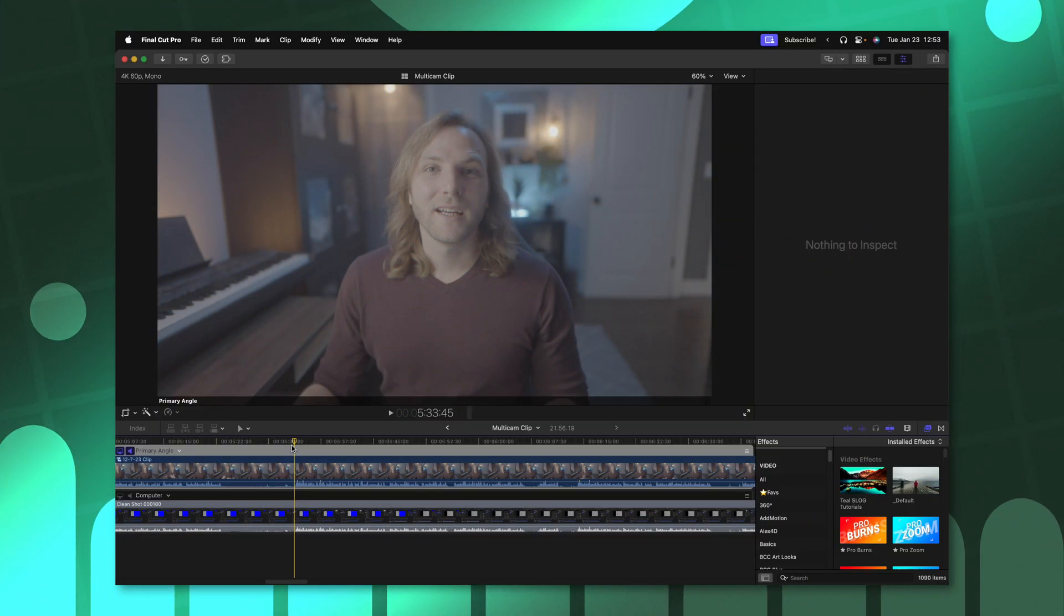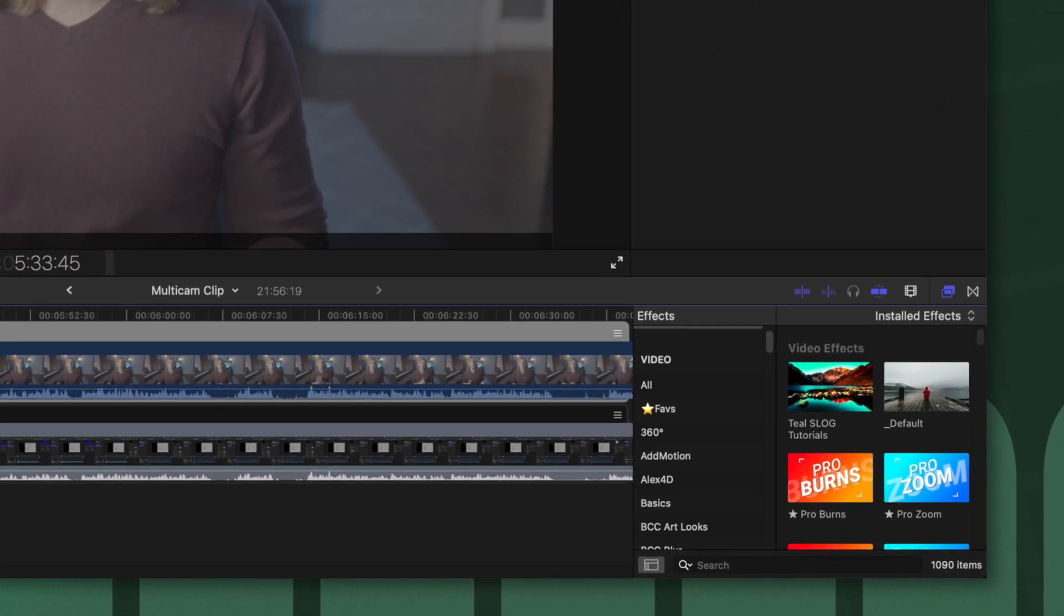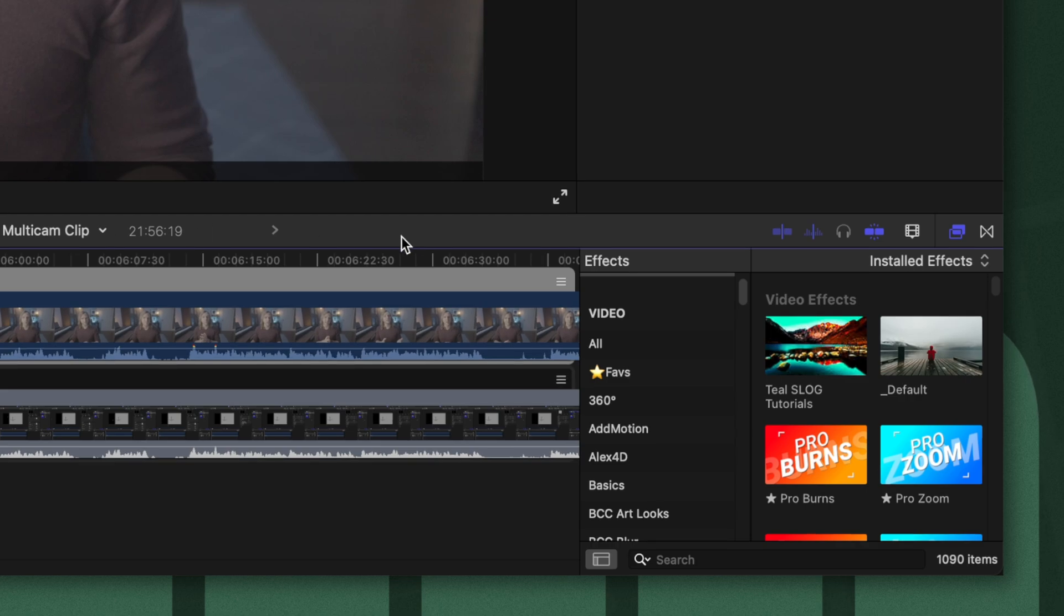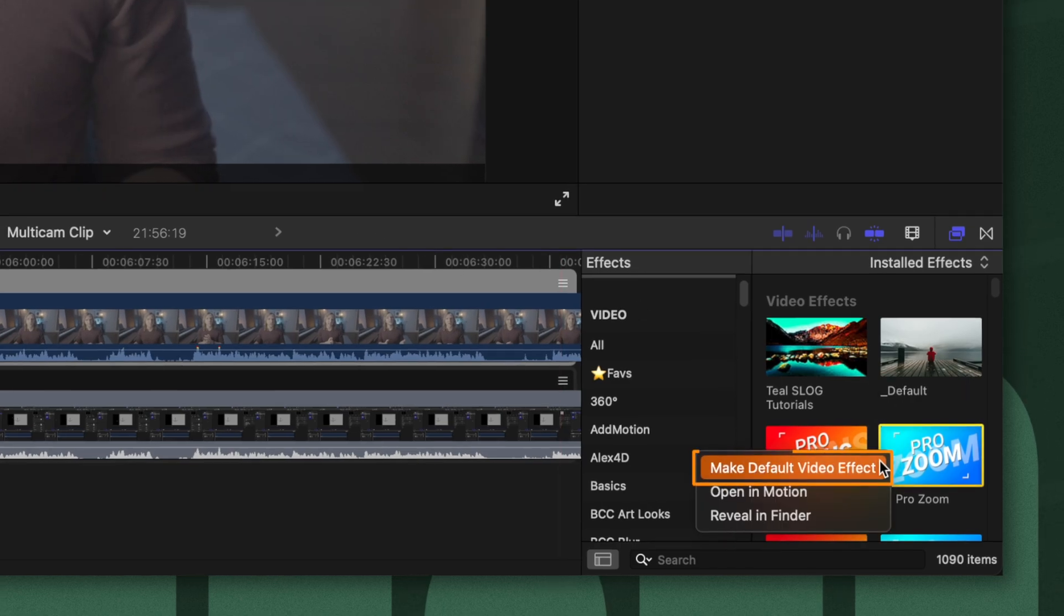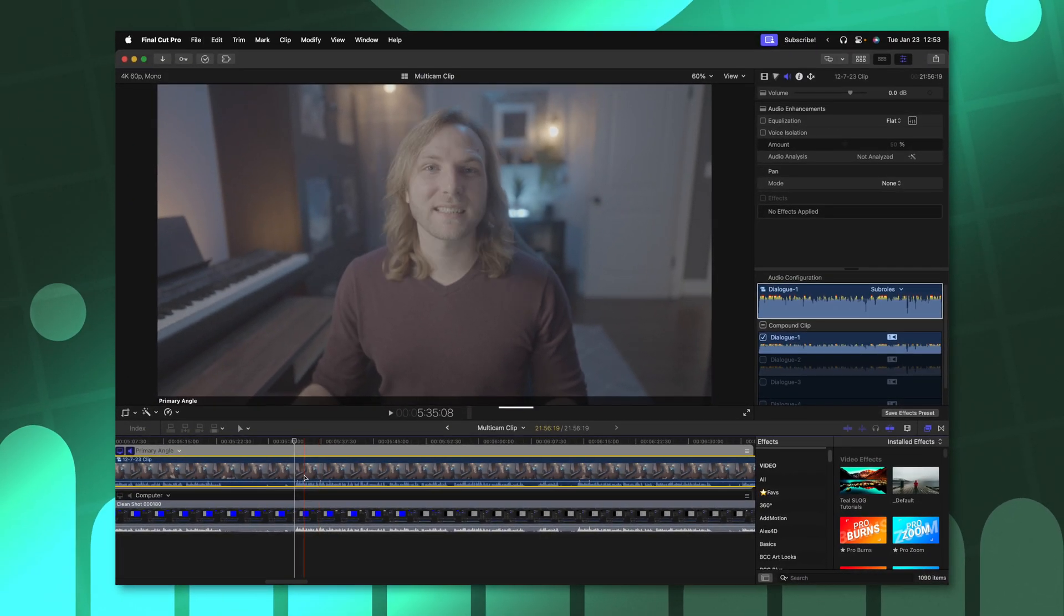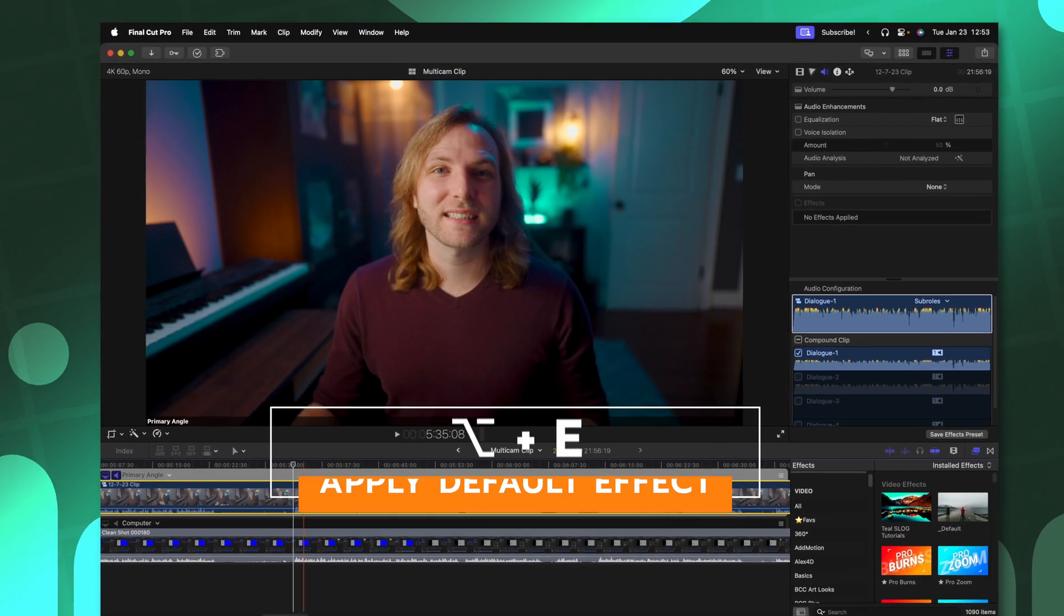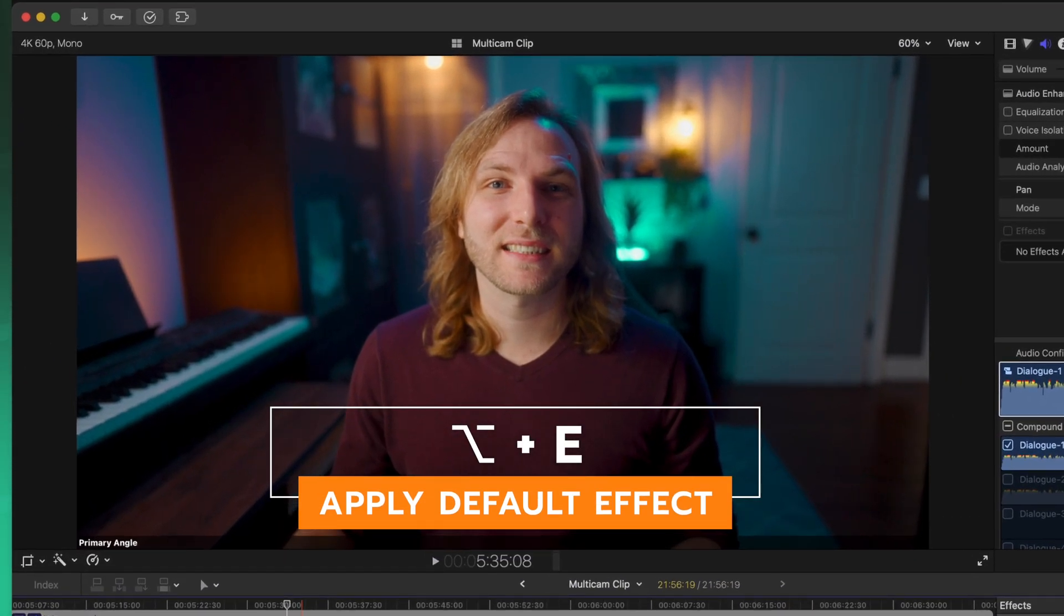If you have a particular video effect that you use all the time inside of Final Cut Pro, you could go over into your effects browser, right click on it, and then select make default video effect. Once you've done that, at any time, push option E, and that will apply the default video effect.